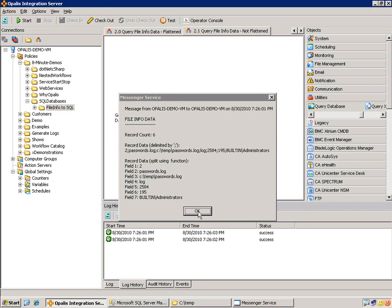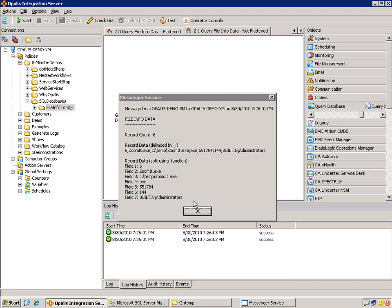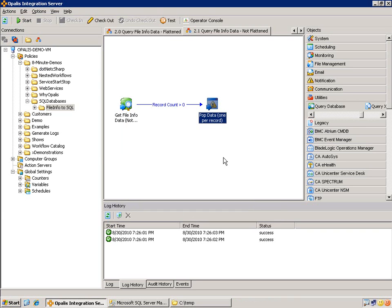Here we go. So there's going to be six pop ups this time because we didn't flatten. But so the record count will stay the same at six. Record data delimited by a semicolon. So this is the first record. And this is it broken out using the field function. Second record, third record, fourth record, fifth record, and sixth record.